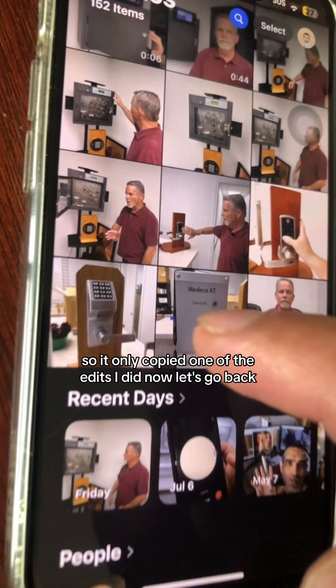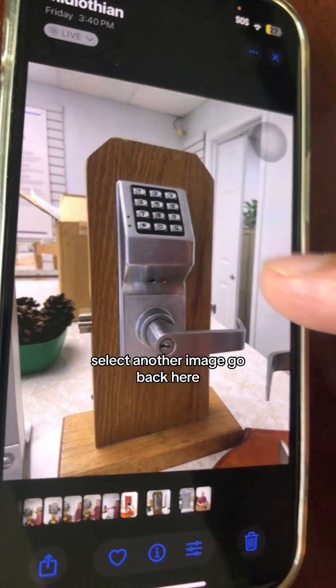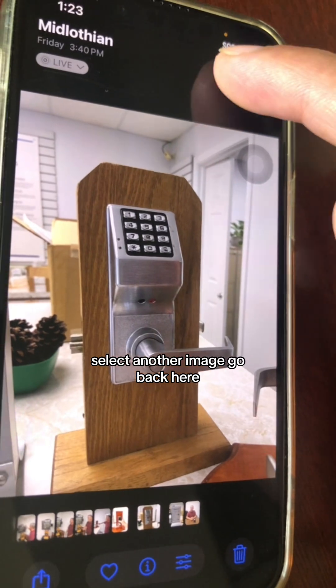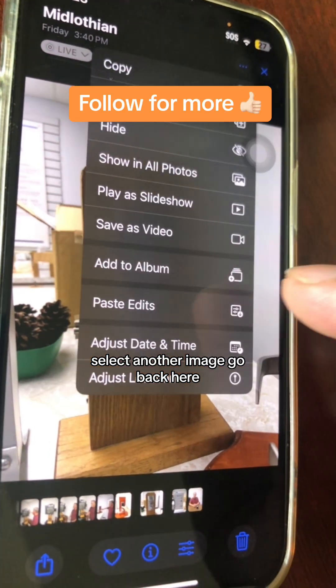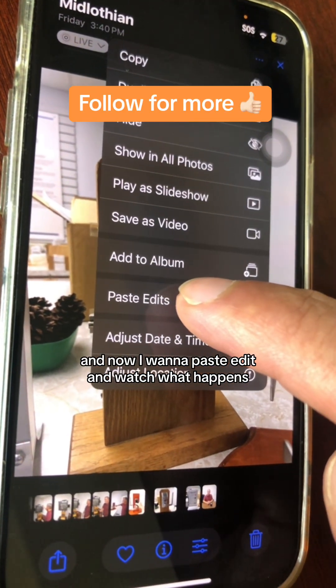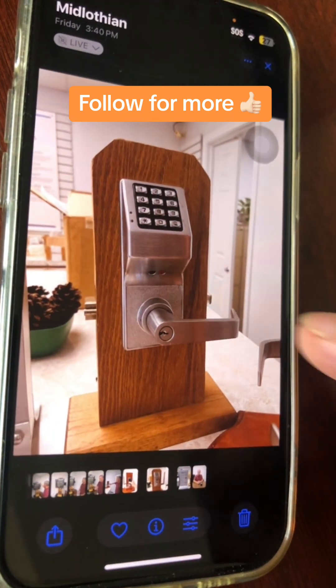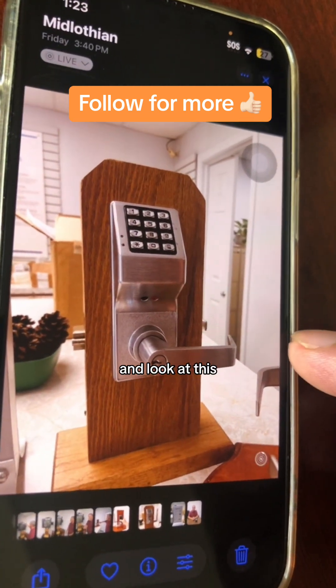Now let's go back, select another image, and paste the edit — and watch what happened. Look at this.